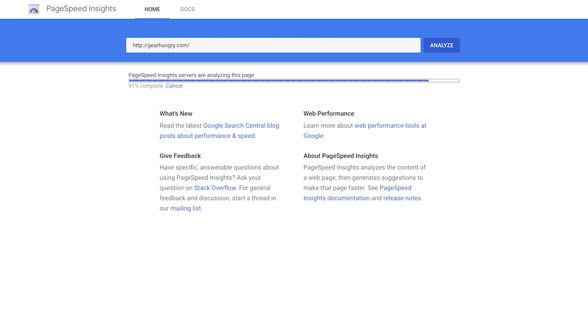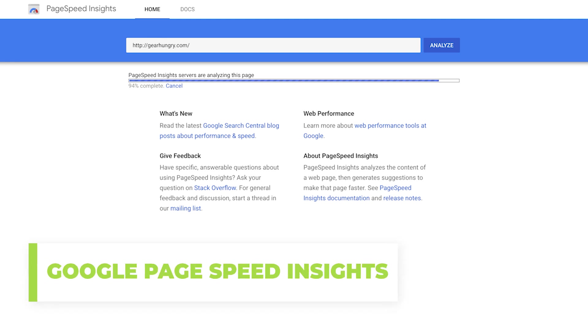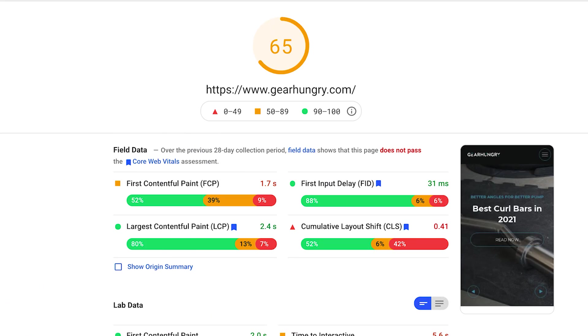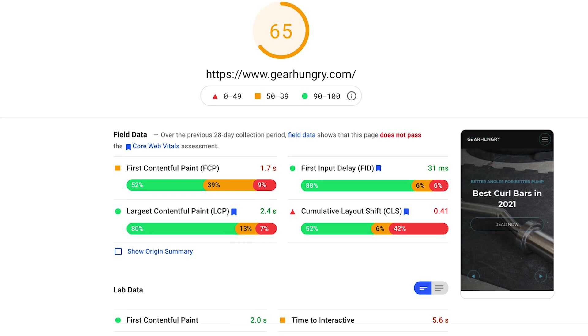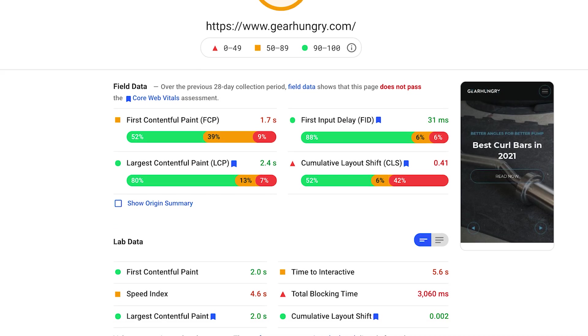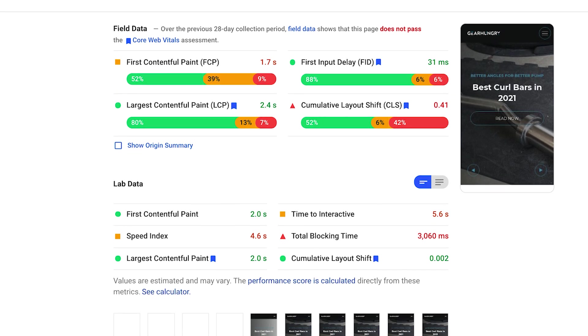You can also get CRUX field data from Google's PageSpeed Insights tool. Here's a report on the hugely popular affiliate website GearHungry, who is currently having some issues with Core Web Vitals. I did a full teardown of GearHungry in a video on my channel, so make sure to check that out after you watch this video.